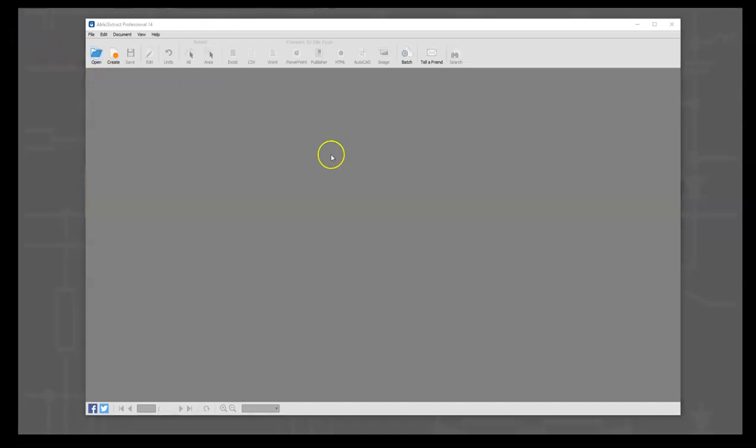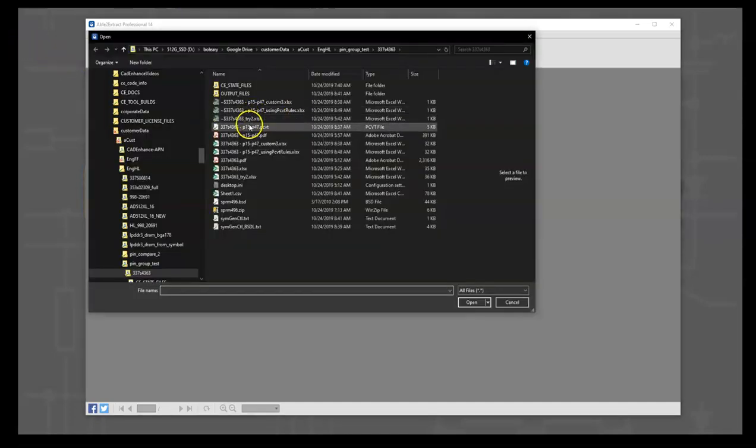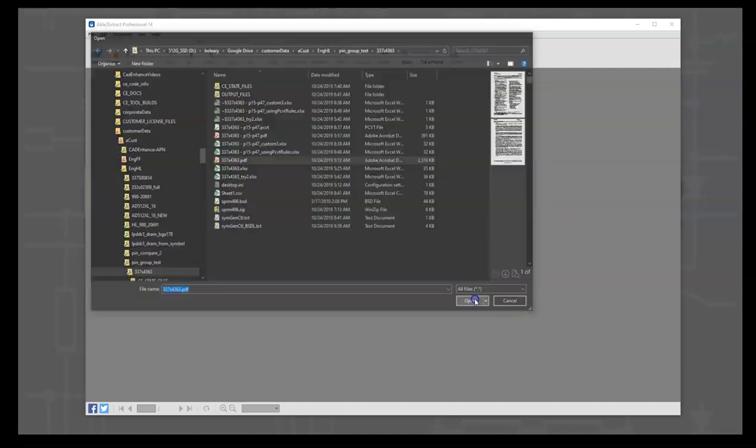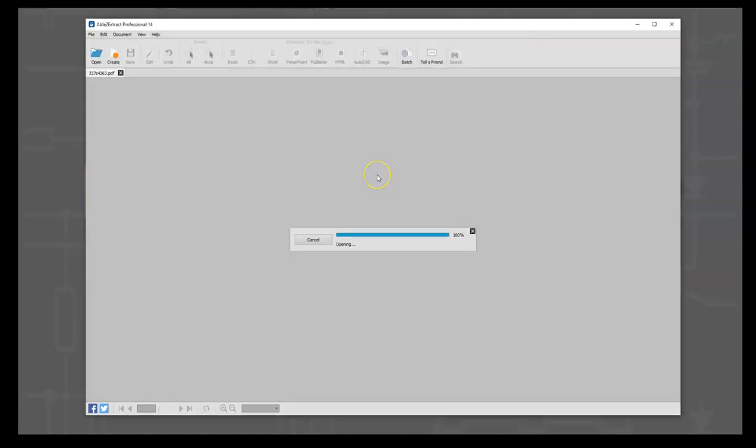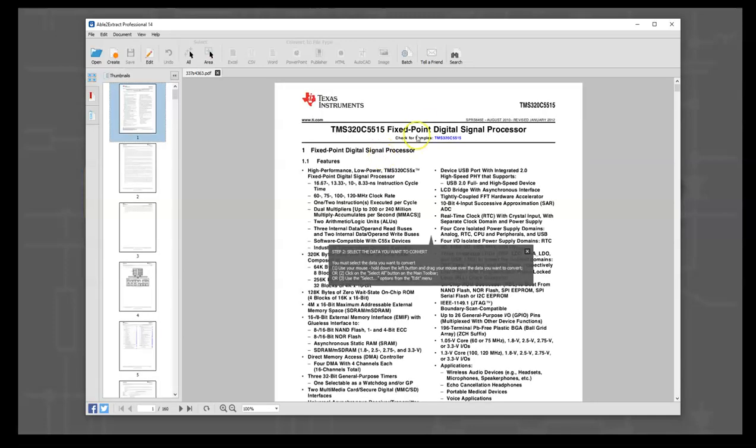First, we're going to open the PDF file that we're looking at, and here it is. This is a TI document and it's pretty long—160 pages.